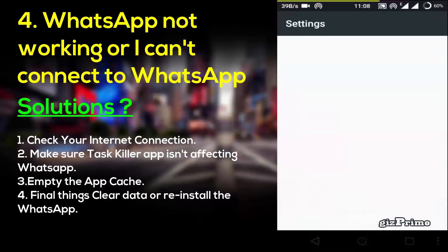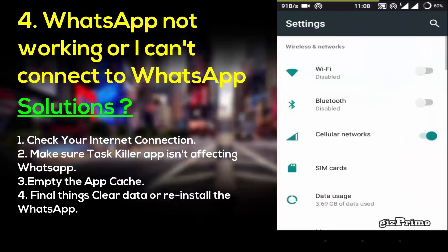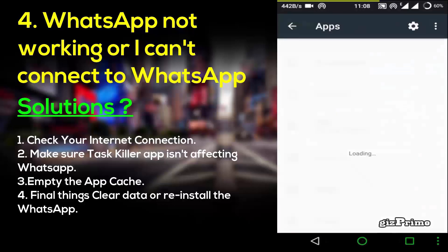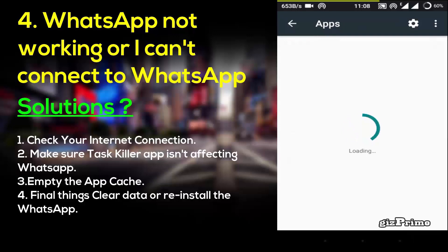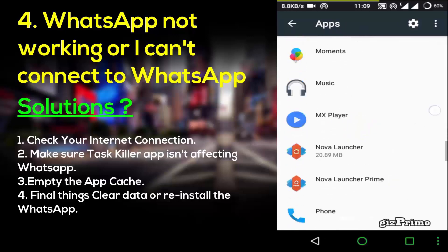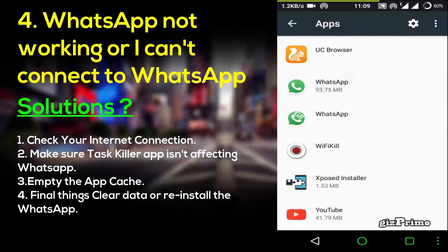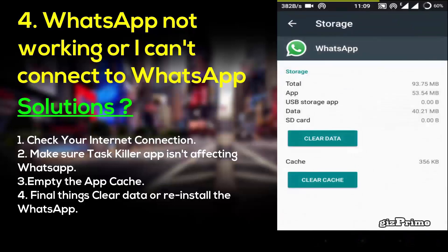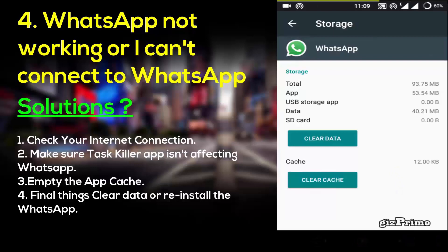Next, empty the cache. To do this go to Settings, then Applications or Apps, tap on WhatsApp Storage and clear the cache. If your WhatsApp is still not working, clear data or reinstall the latest version of WhatsApp.